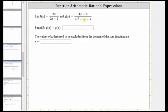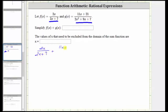We are given f of x and g of x and asked to determine and simplify f of x plus g of x, which means we need to add these two rational expressions. Notice how we do not have a common denominator, and therefore the next step is going to be to factor the denominators so that we can determine the least common denominator.